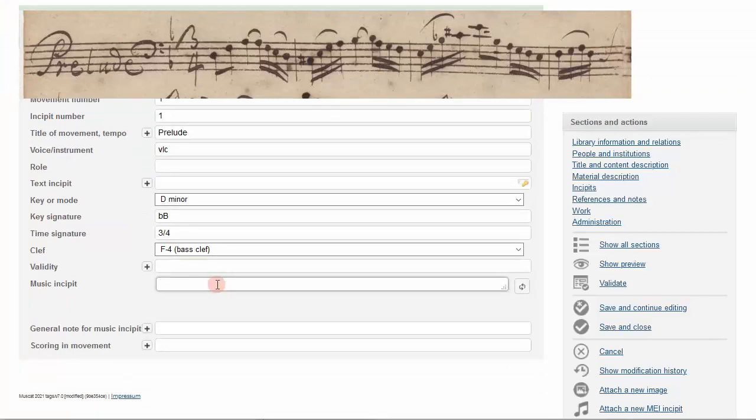The last field we'll add in this incipit section of our RISM record is the music incipit itself. Once you begin typing in this field, you'll see your incipit begin to appear below the text box, with the clef, key signature, and time signature filled in for you according to the choices you've made above.